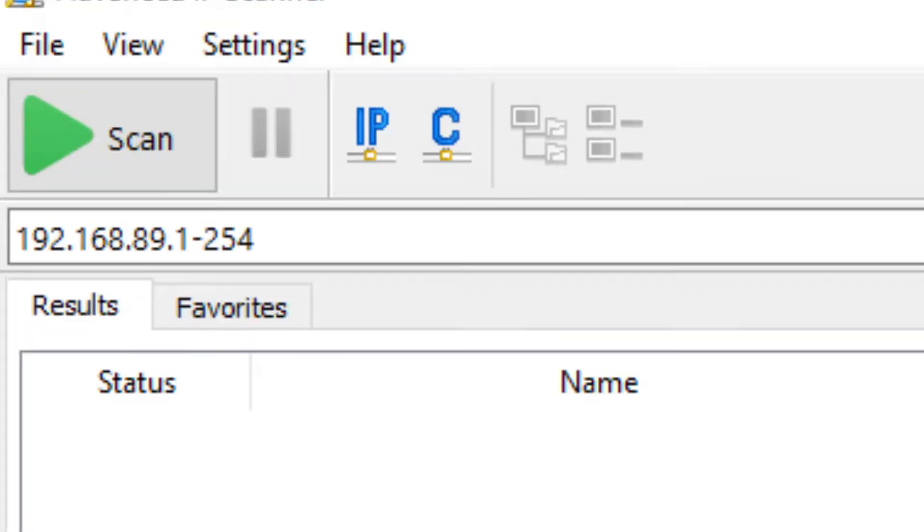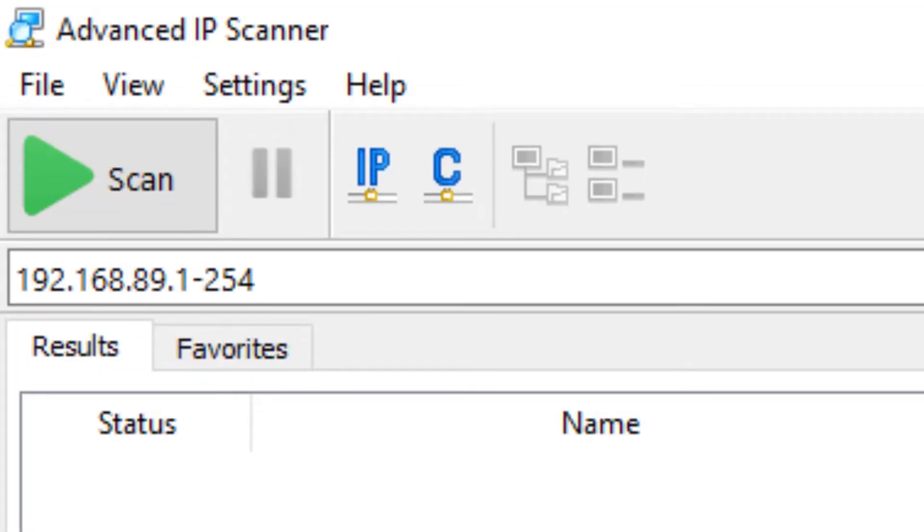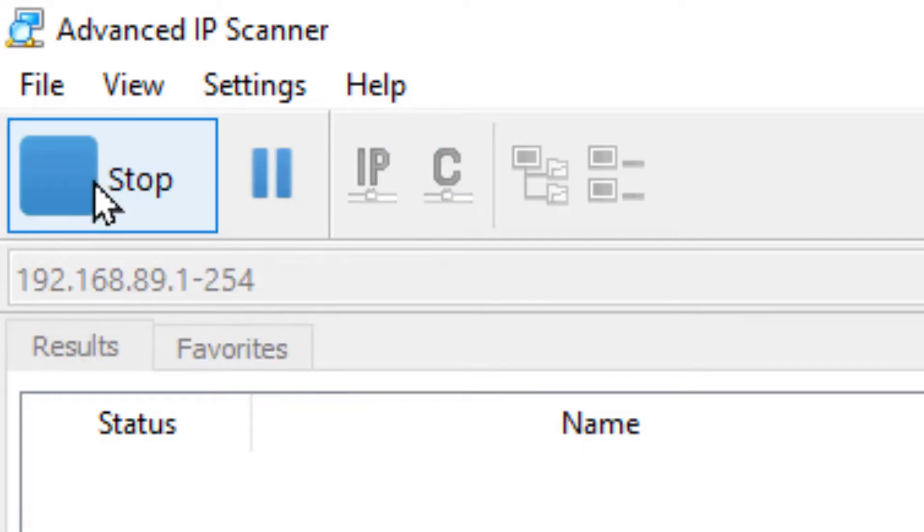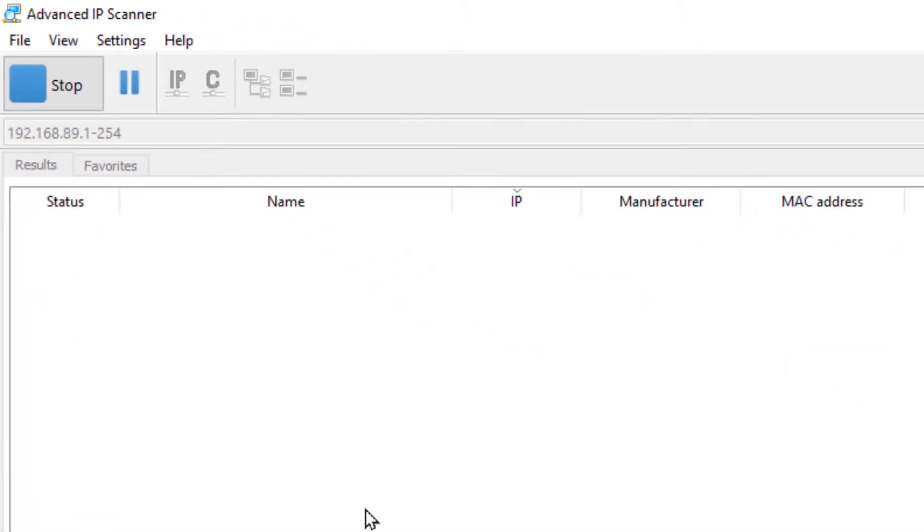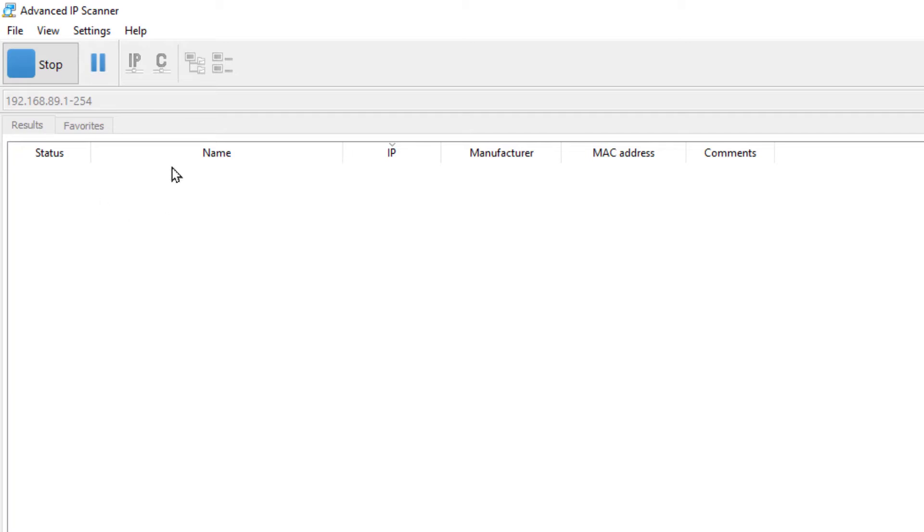If you haven't heard of it, it's a great program for quickly scanning your network and showing you your IP addresses, MAC addresses, brands, everything. So we're going to scan our network.